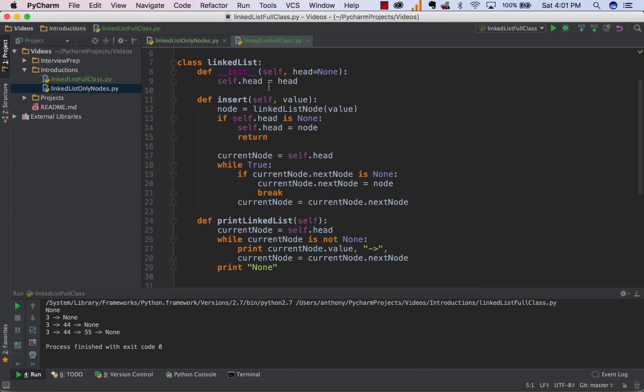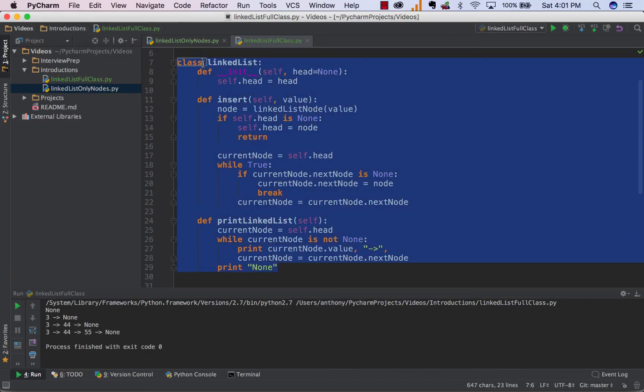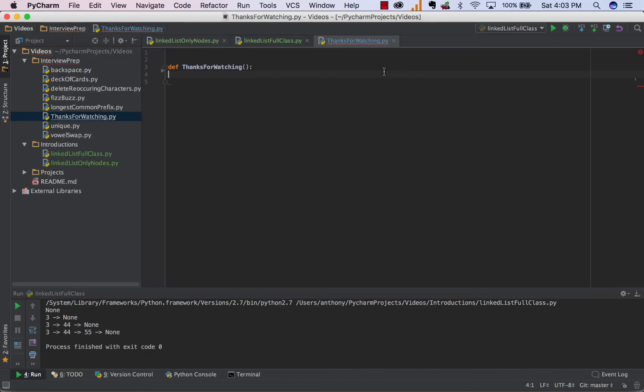Now, there are tons of different things you could do with this. You could create a delete class. Like I said, you could keep track of all the nodes. You can keep track of your tail node, et cetera. But just for these interview purposes, I just wanted to show you the basics of how you could start one of these classes. So there you have it, guys. And that is how you build a linkedList in Python. Whether you just want to do it the fast way with nodes or whether you want to do it the sort of more complicated but more comprehensive way with a complete class.